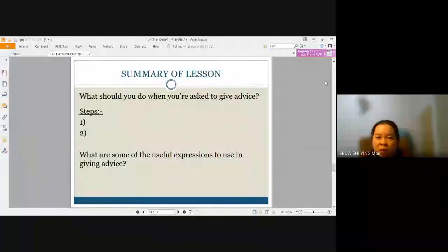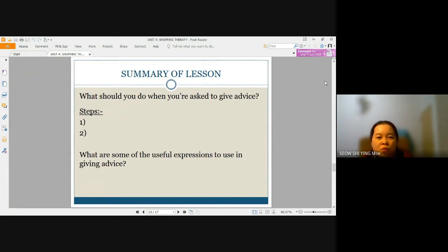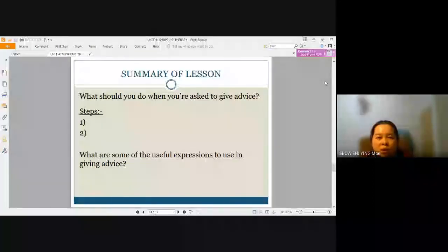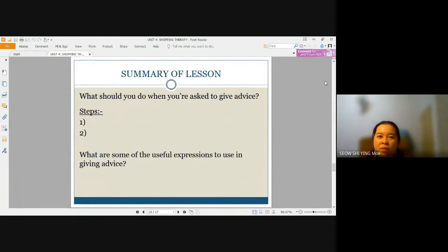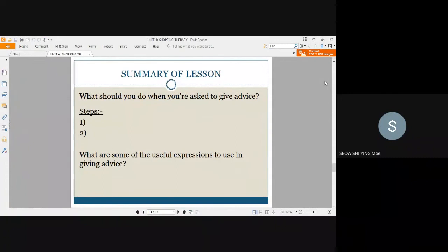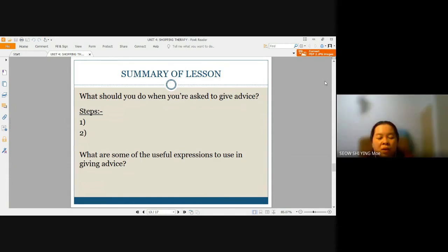After going through the lesson and demonstration, I'm sure you are now more confident on how to go about speaking where you will need to ask questions and state both advantages and disadvantages as well as explaining your opinion. When you are asked to give advice, you should always ask the person for more information about the problem. After listening to the problem, you will state the advantages and disadvantages of the options that are available. Finally, you'll give the advice based on your opinion.